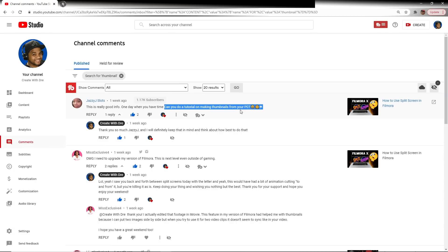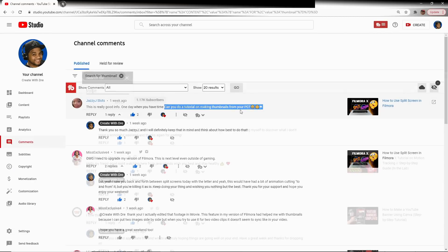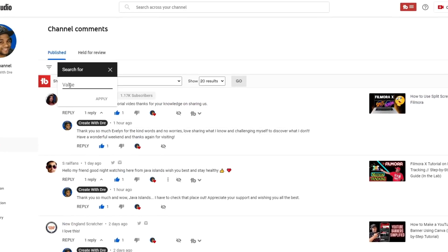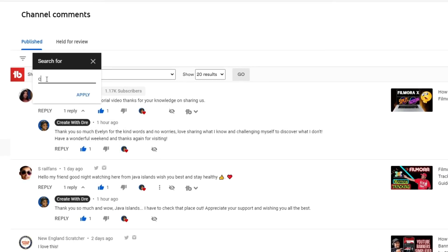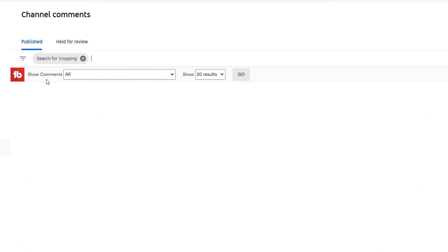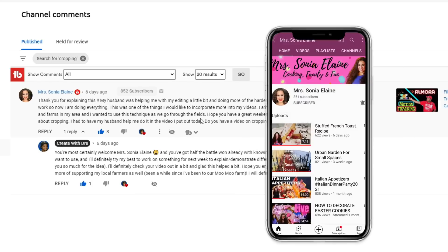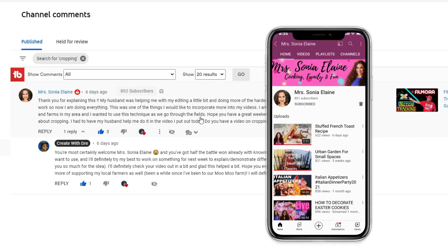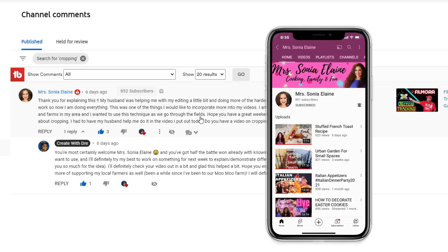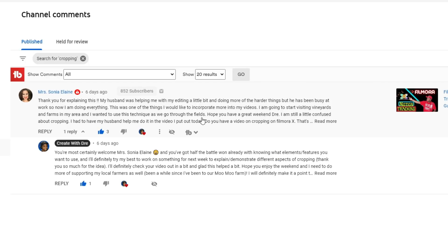And to that I say, yes, we will. Another amazing channel actually asked for a video on cropping within Filmora — Miss Sonya Elaine, here you go. She actually left me a pretty lengthy detailed comment, and I always appreciate those, as well as each and every comment. She asked: do you have a video on cropping in Filmora X? And again, another wonderful idea, and we definitely have that one on the docket.